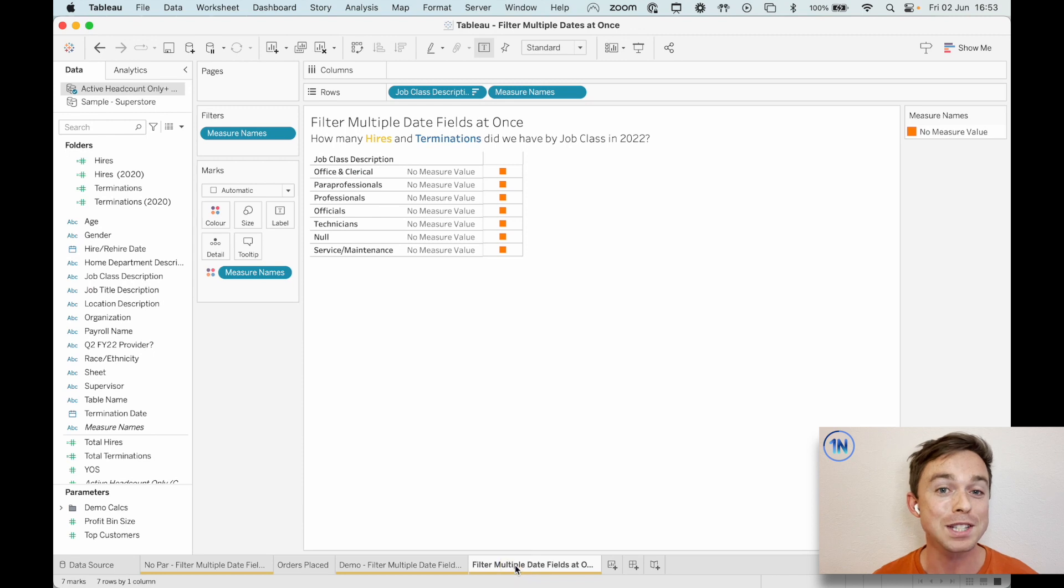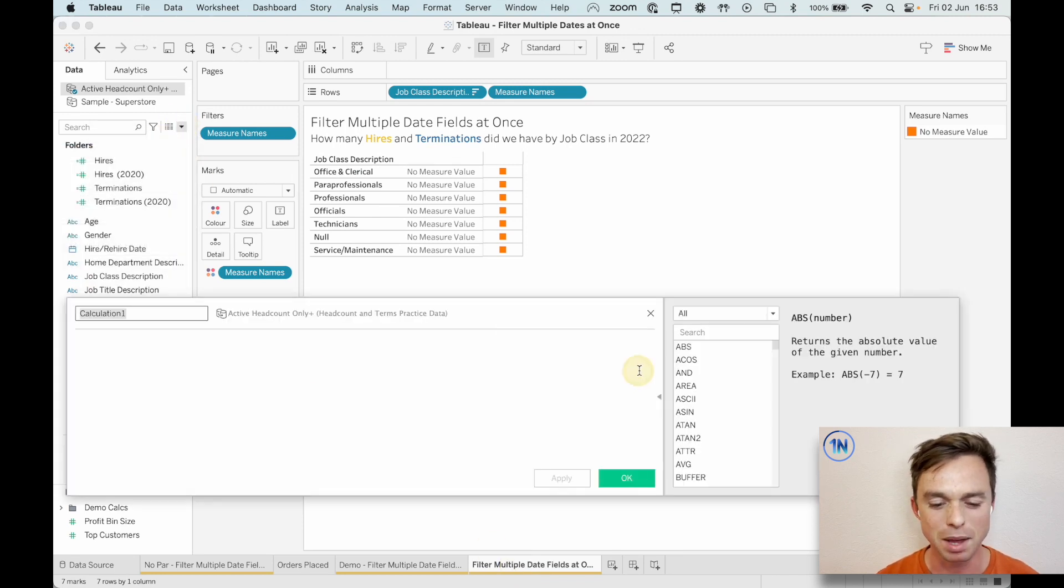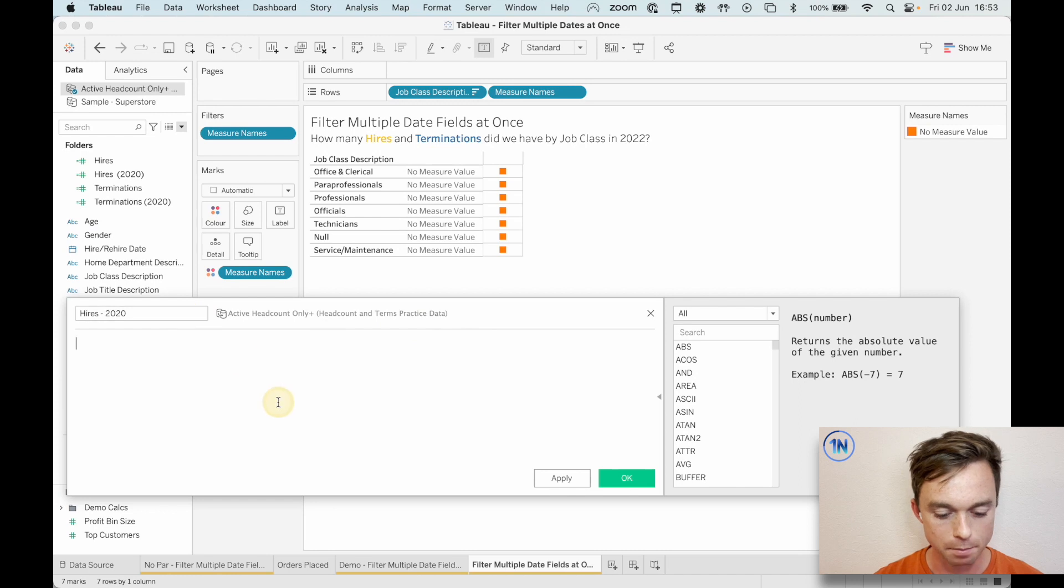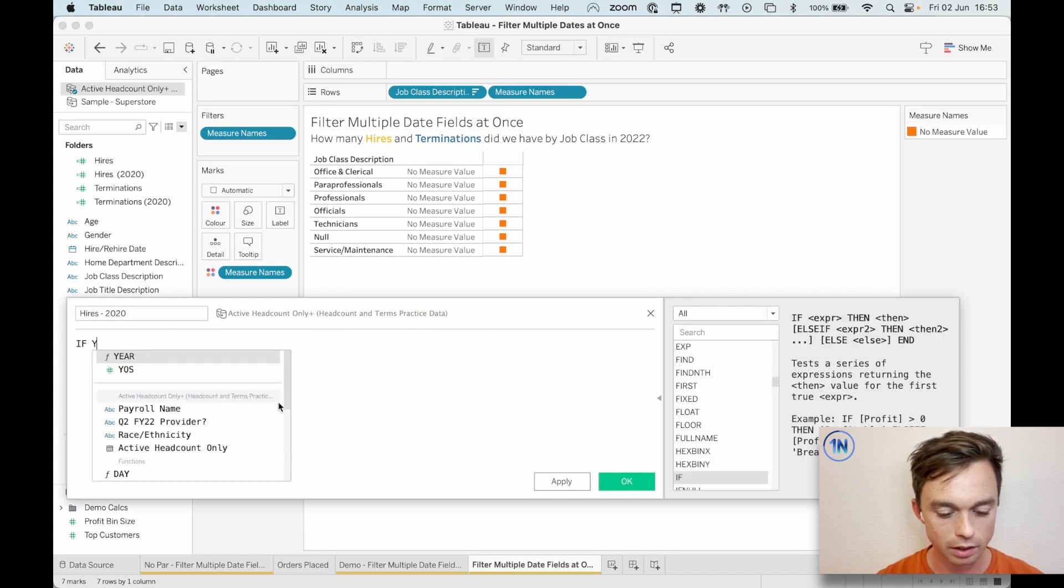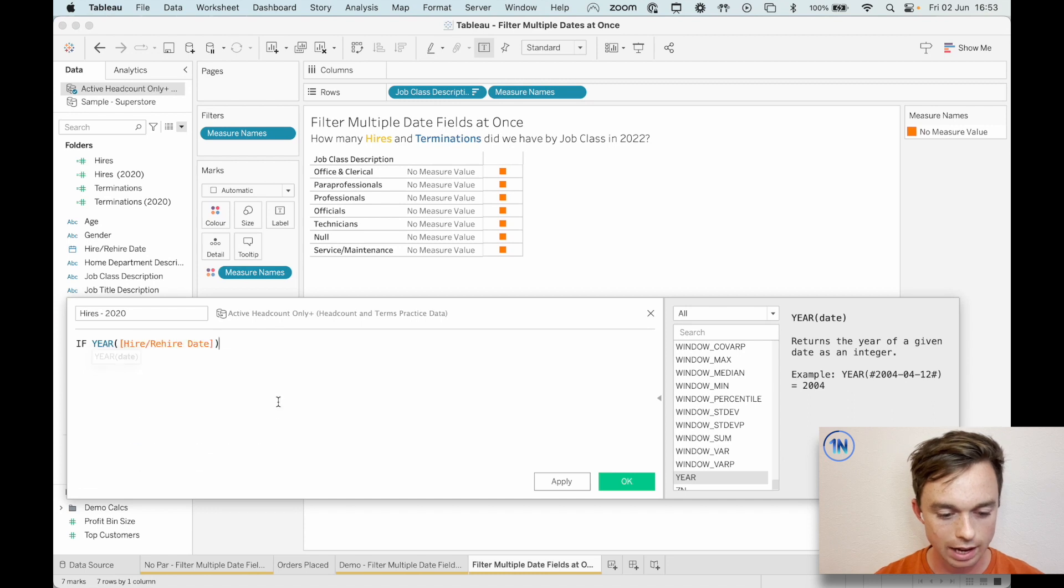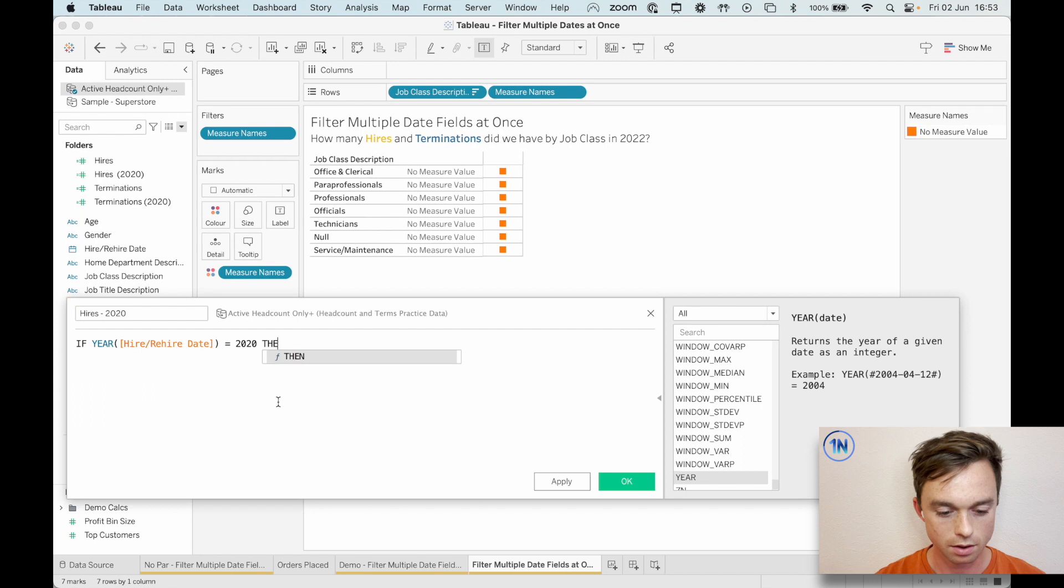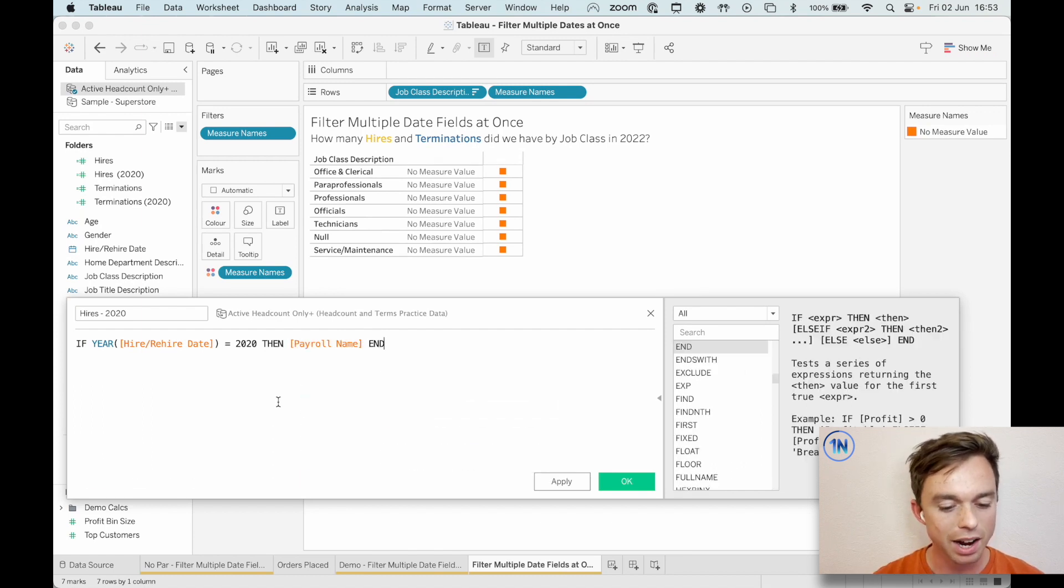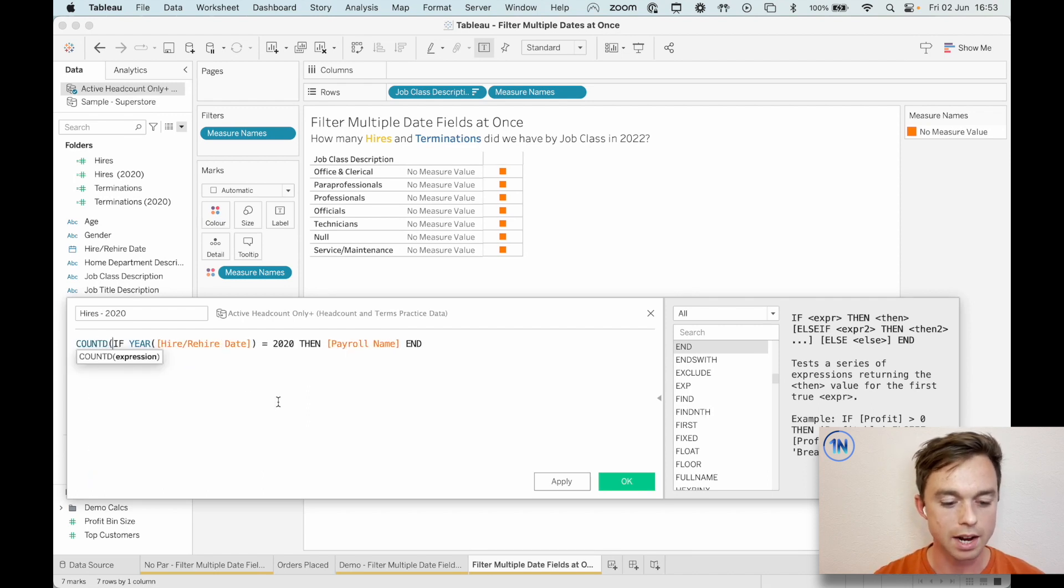Well, the first thing we're going to do is make a hires field, maybe for our particular year. So let's make hires 2020. It's 202. And we're going to say, if the year of hire or rehire date is equal to 2020, then what do we need? Payroll name. And now actually we just need to count this.